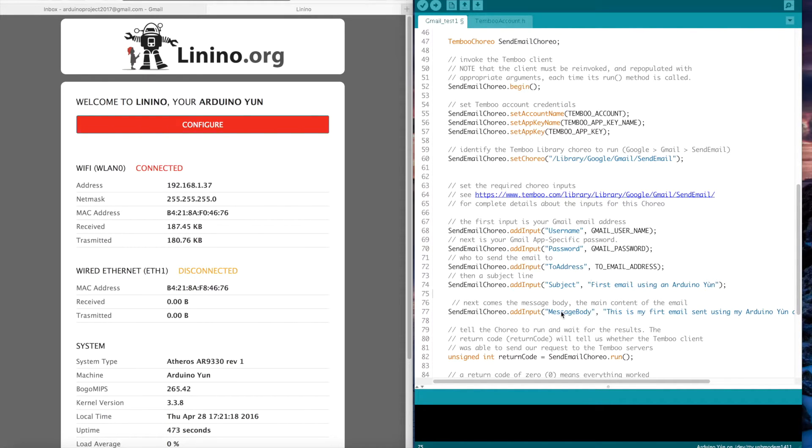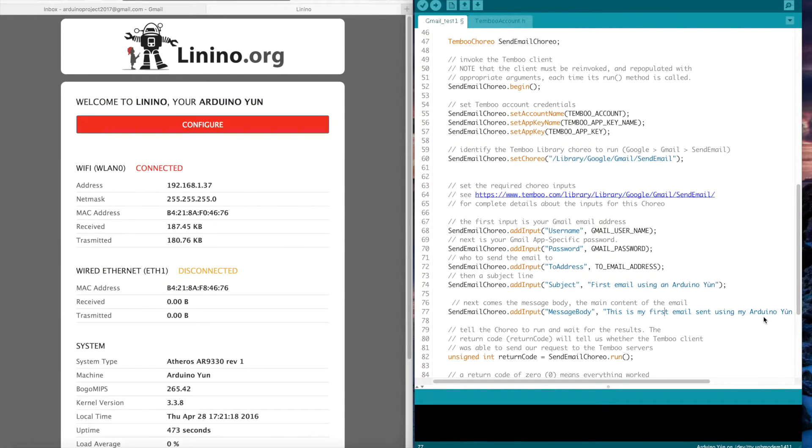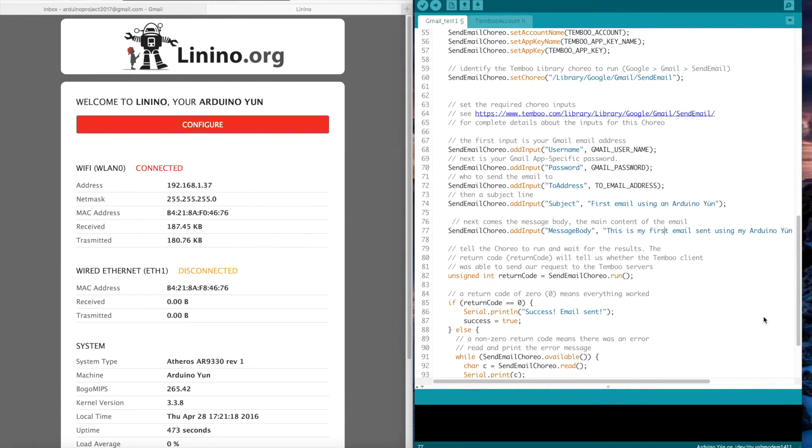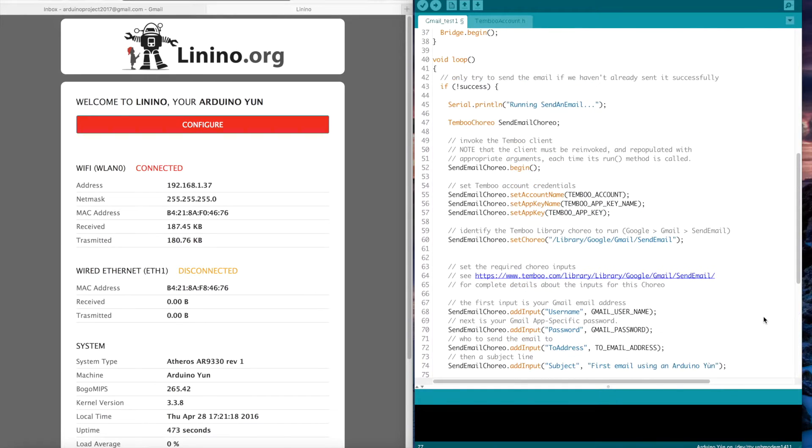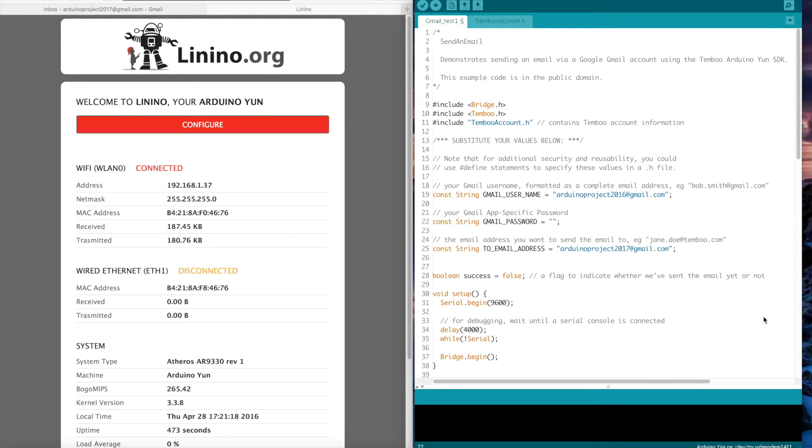And here the message body, the message itself. This is my first email sent using an Arduino UN. And that's it.